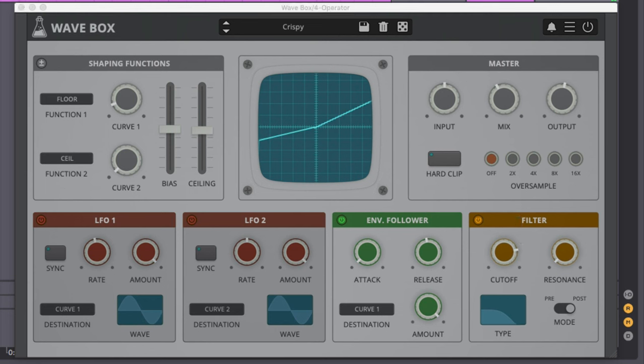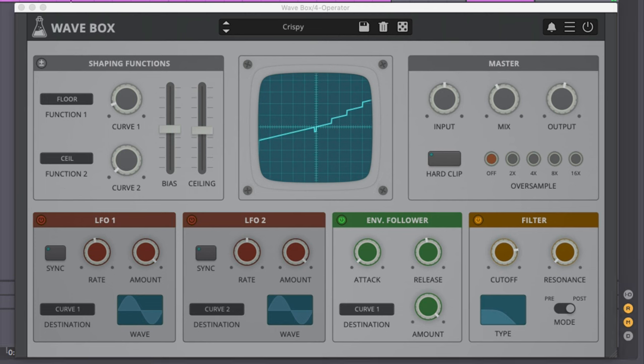And again, let's listen to the bass without Wavebox. It's a little bit lost. With Wavebox though, it comes back forward in the mix.